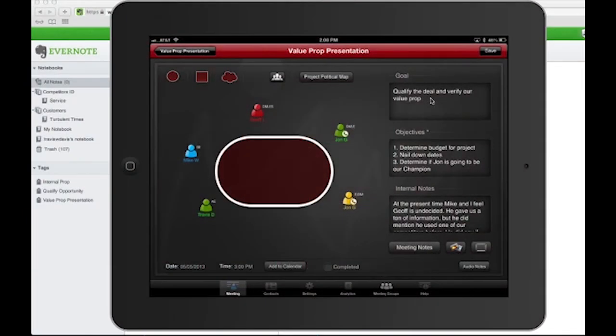Welcome to Meeting Mapper and Evernote integration. As you can see, Meeting Mapper is a very intuitive visual meeting application. It's also a Forbes top 10 mobile app to make your business more productive in 2013.